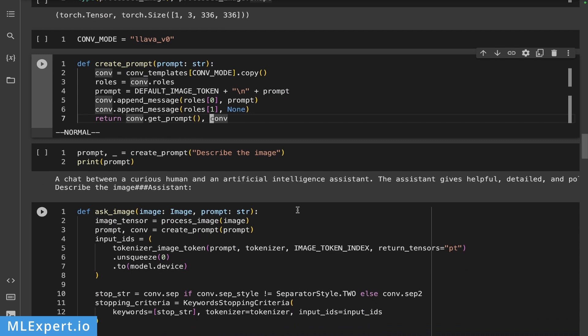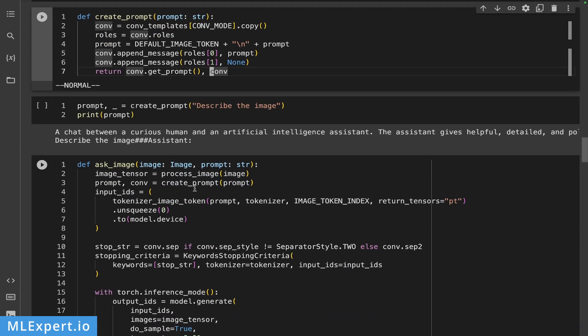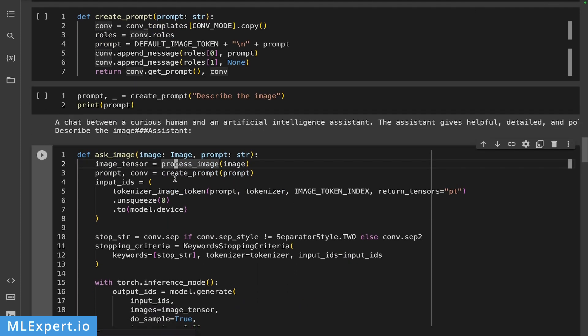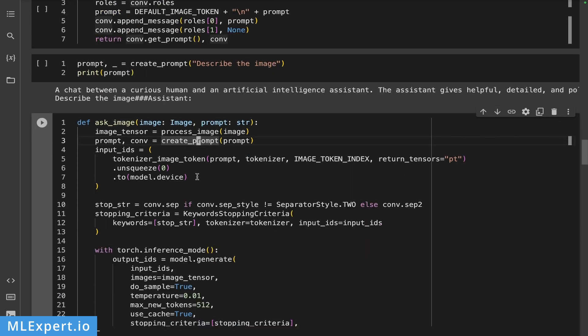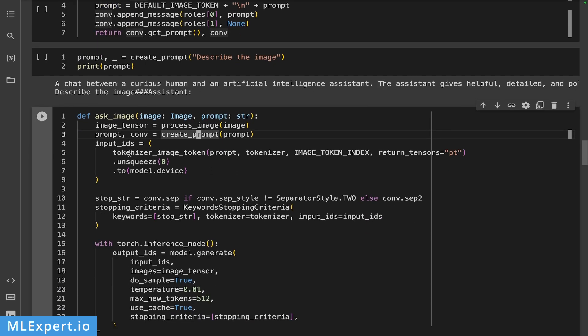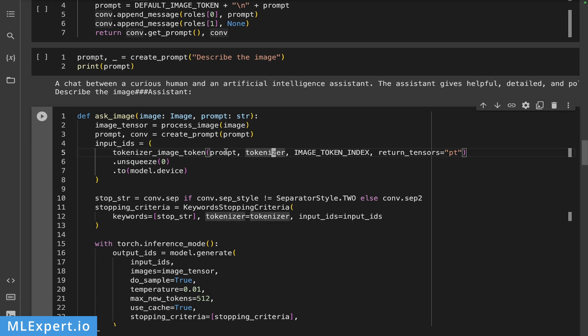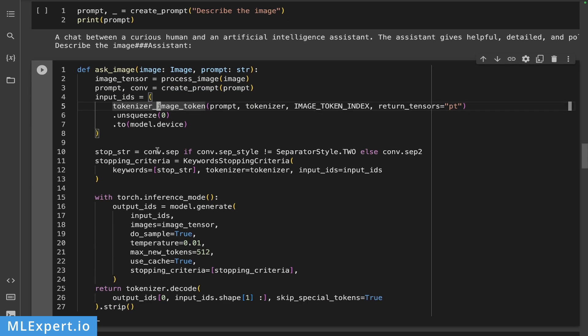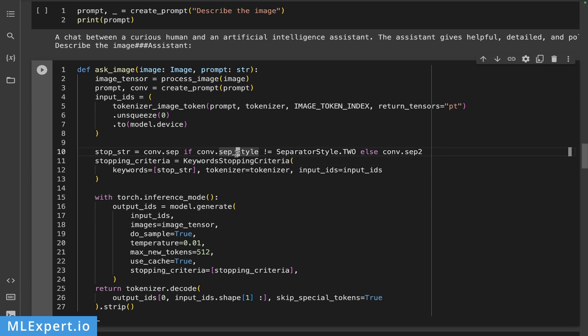So in here, I'm going to process the image, create the prompt. Then I'm going to use the tokenizer image token in order to create this prompt and use the tokenizer to run over it. So this is something that is specific to the LLaVA torch library. Then I'm going to create a keyword stopping criteria. And this is essentially special symbols that allow us to catch the stopping of the output of the model.